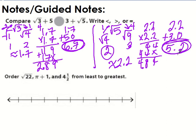Then we take 2.2 and add it to three: 2.2 plus 3 equals 5.2. Now we compare our two results — 5.2 and 6.7. Since 6.7 is larger, we use a greater than symbol: √3 + 5 > √5 + 3. That's how we compare real numbers.